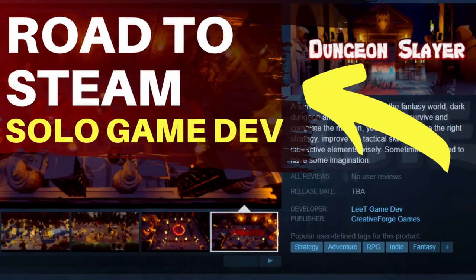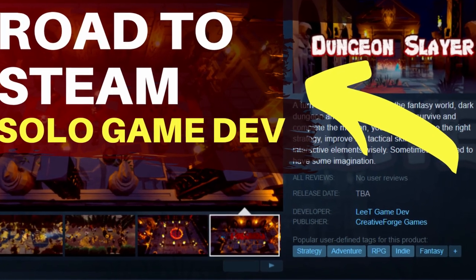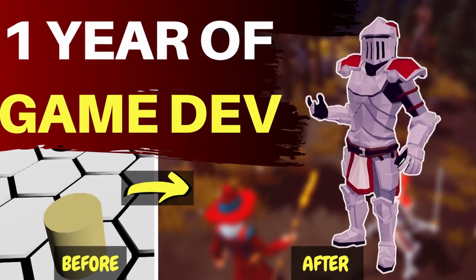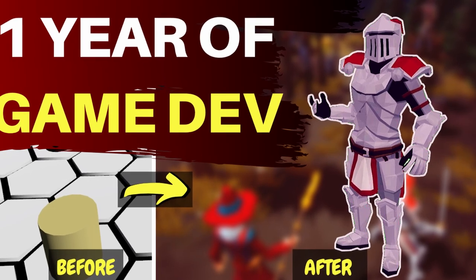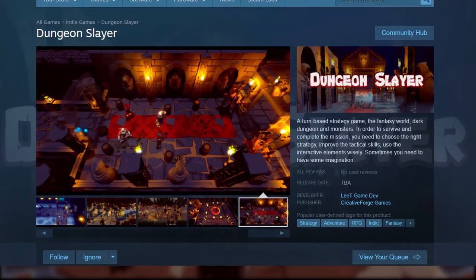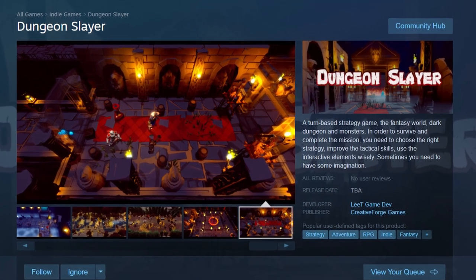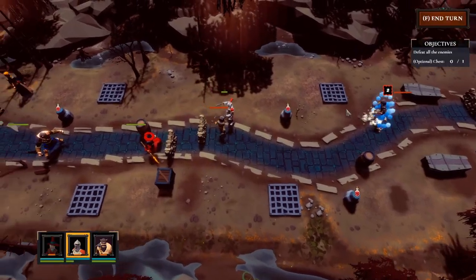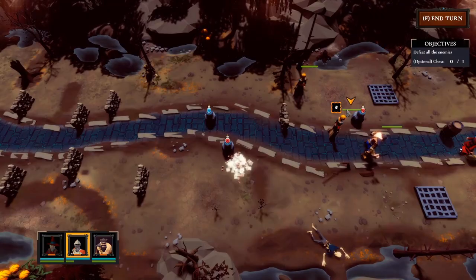If you follow the channel, you know I published my Steam page last week after one year of learning game development in Unity. You can check the video in the right corner for more details. It took me some time to set up the Steam page, but if you know the following facts, you may be able to set it up quickly and efficiently.